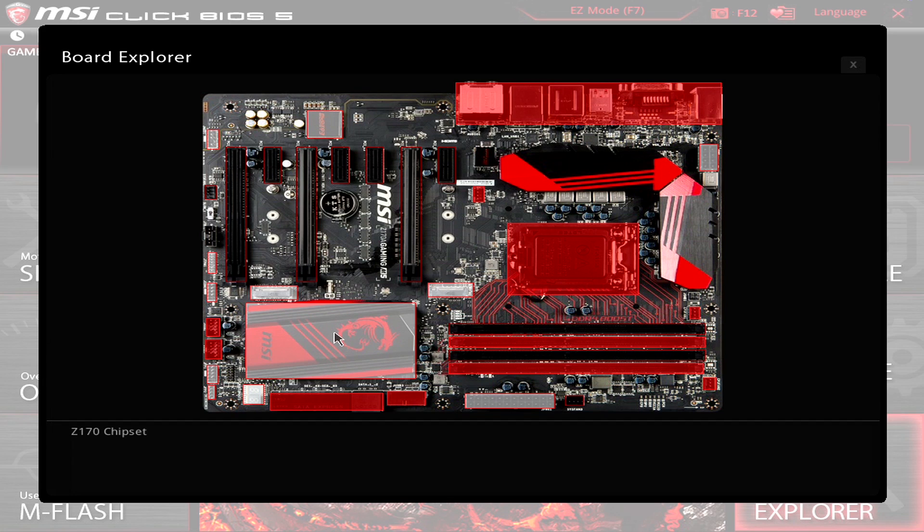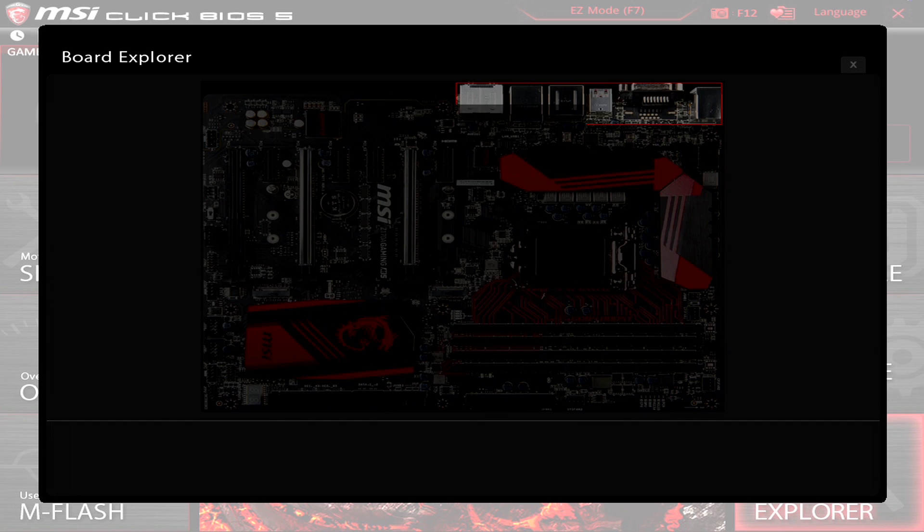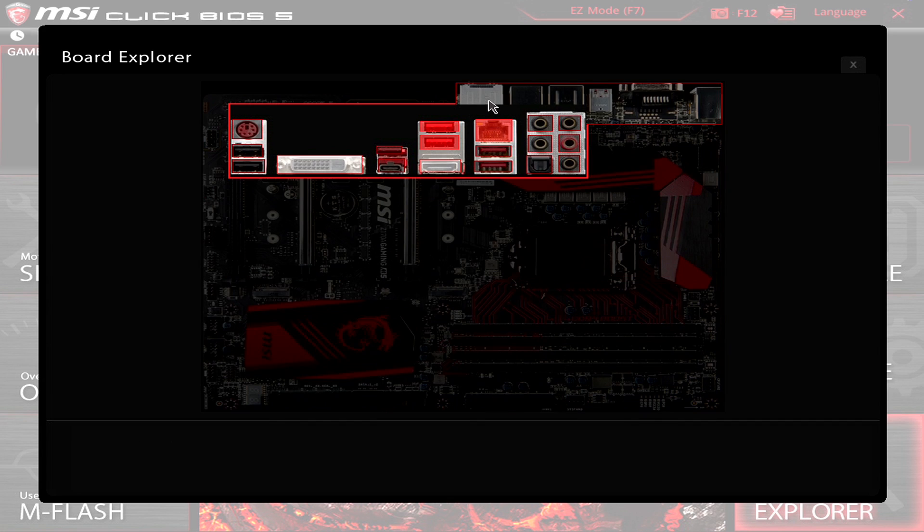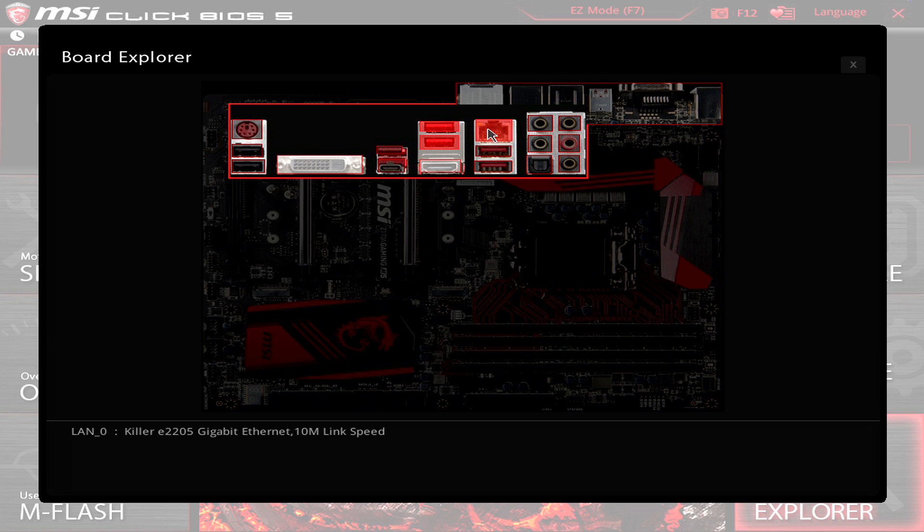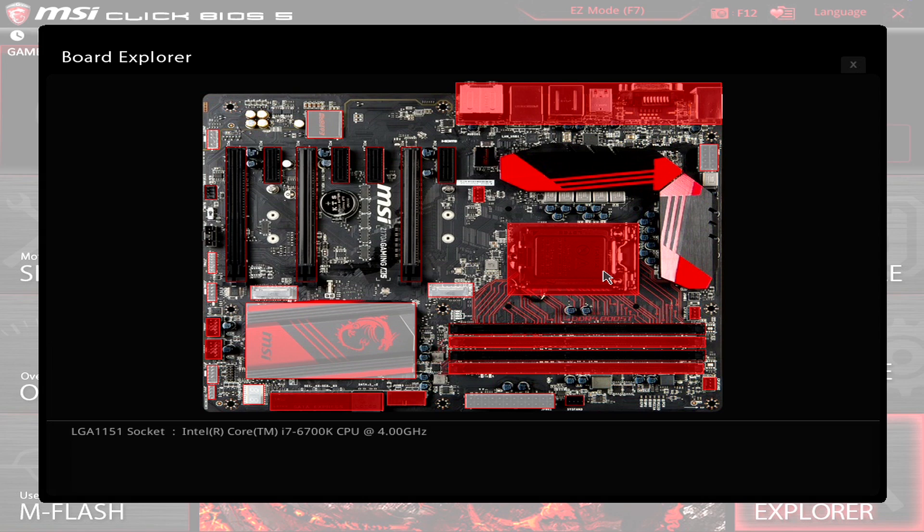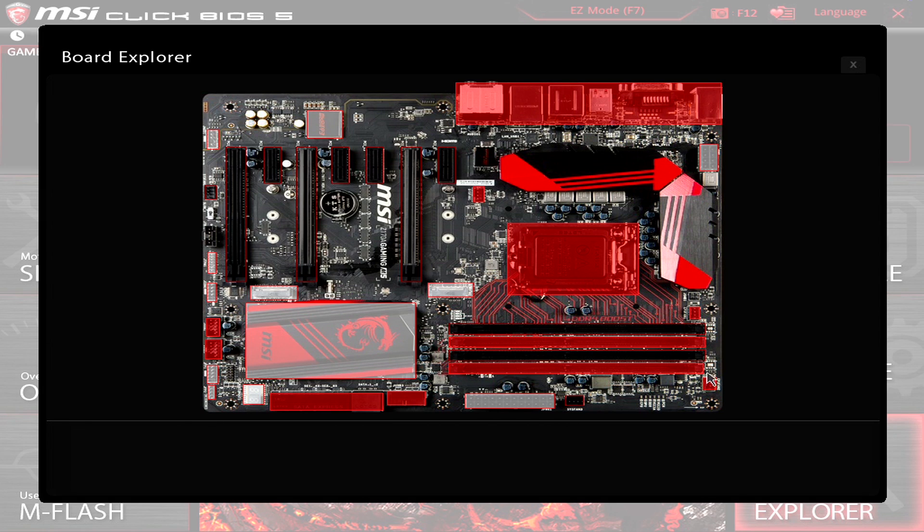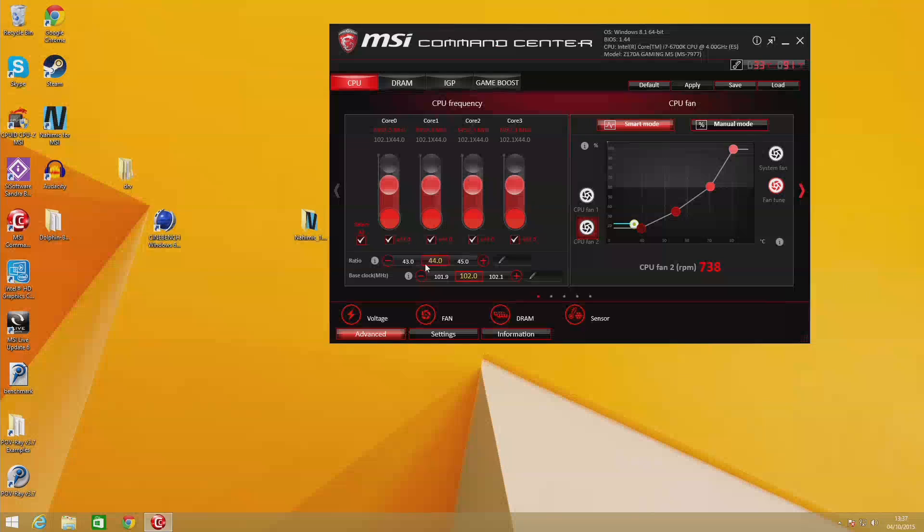I do quite like the board explorer functionality, which allows you to see what's actually plugged into your board, what it's running at, the clock speed, the frequencies, that type of thing. It's not the most important feature in the world, but it is quite handy if you've maybe come back to your system in a couple of months time and forget what's there.